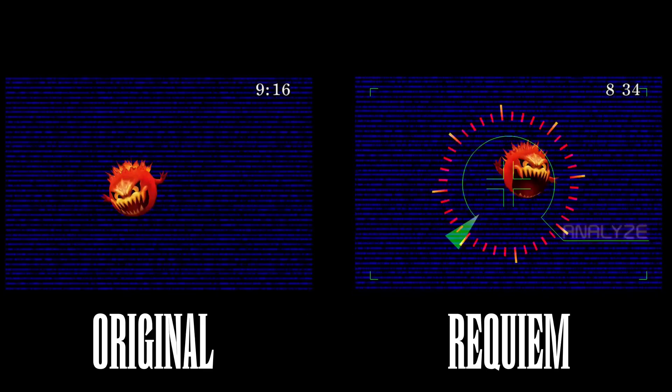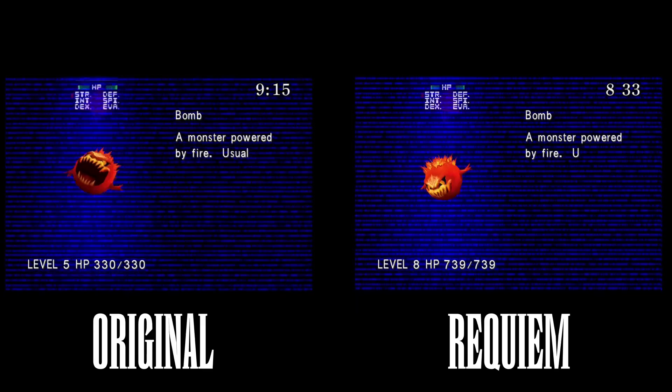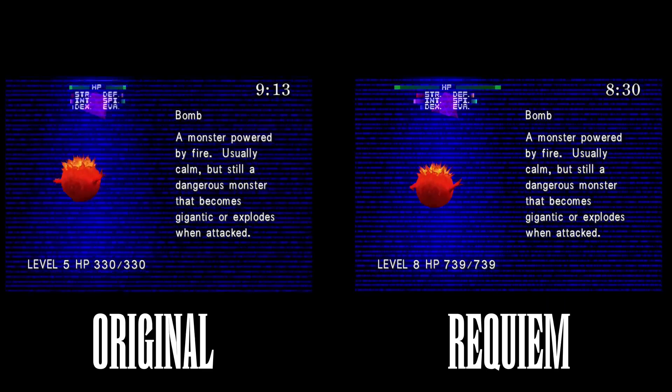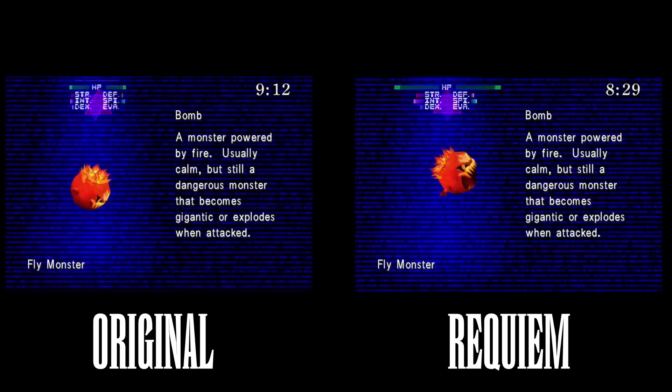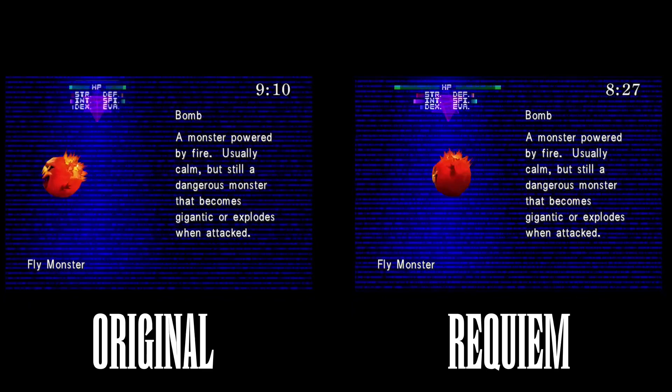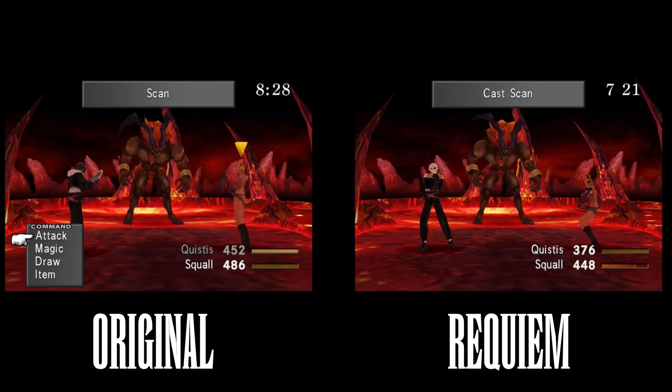And here, the bomb is a higher level, more HP, its intelligence is higher. So it's going to hit harder with its magic, its strength, all the stats are boosted.